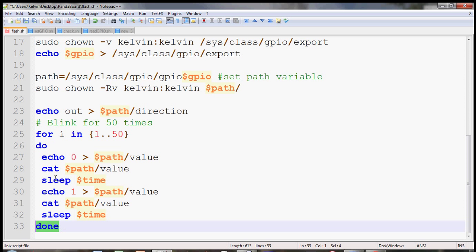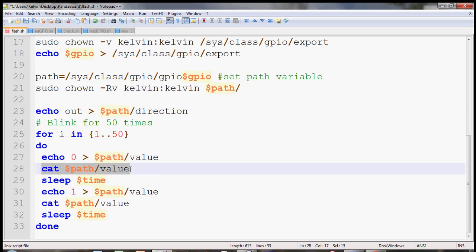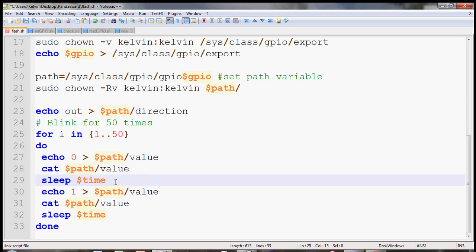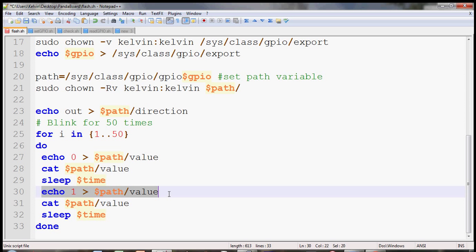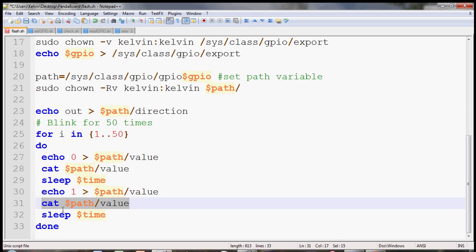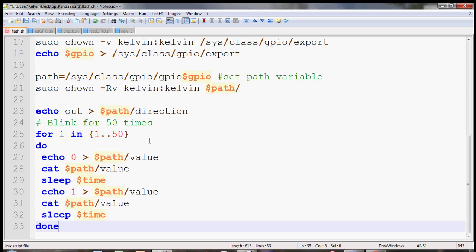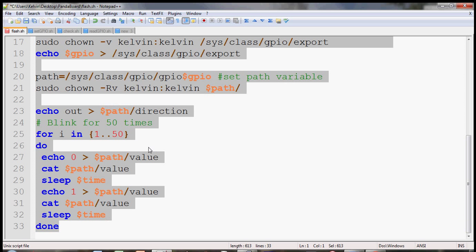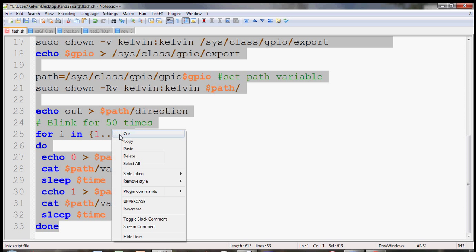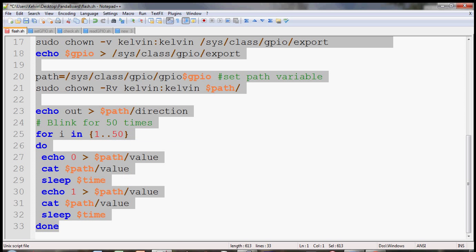Inside the do and done to specify the loop, the first thing you do is echo zero to the value and then check the value and sleep, set the sleep time. Then echo high on to the value and then check the value again and sleep again. That's all I have to do. So I'm just going to copy everything here and then paste to my file.